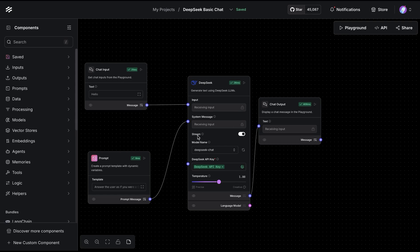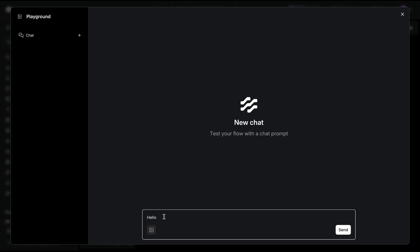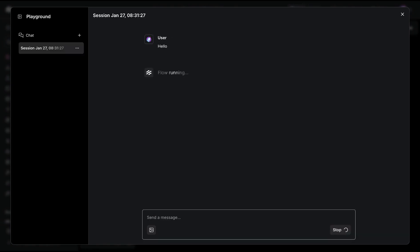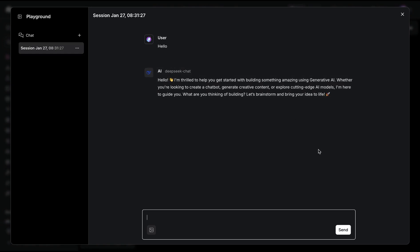I'm going to go to the playground and just say hello. What we'll notice is that the flow is going to run, and with streaming enabled, we have the response right away.